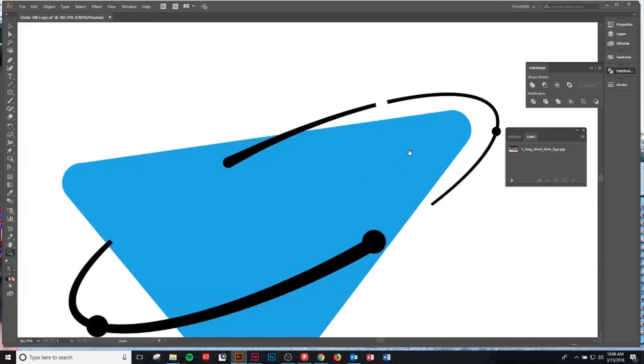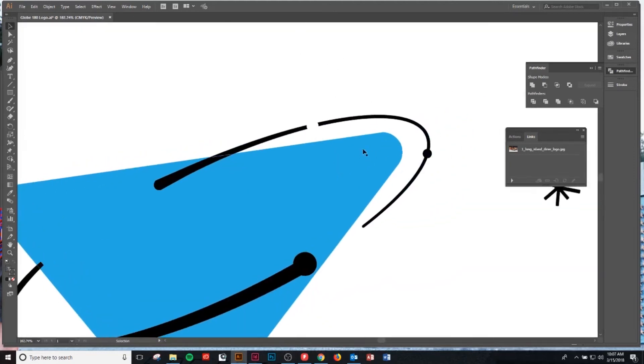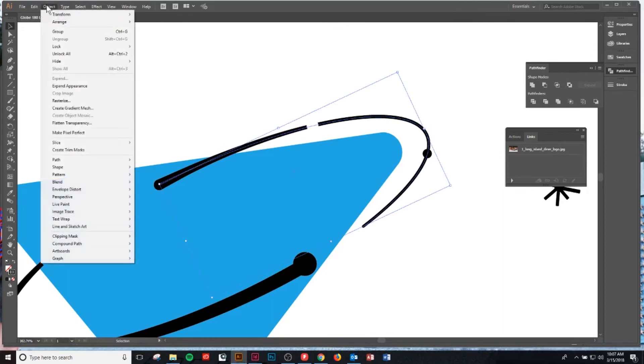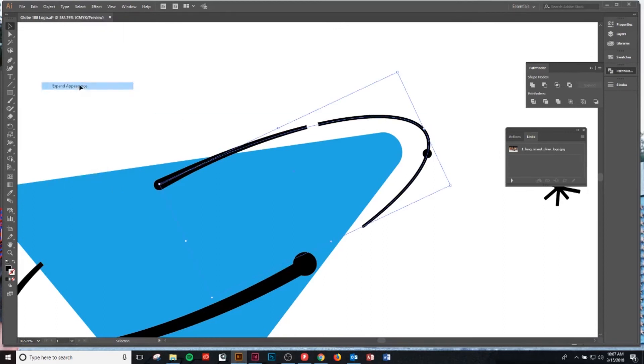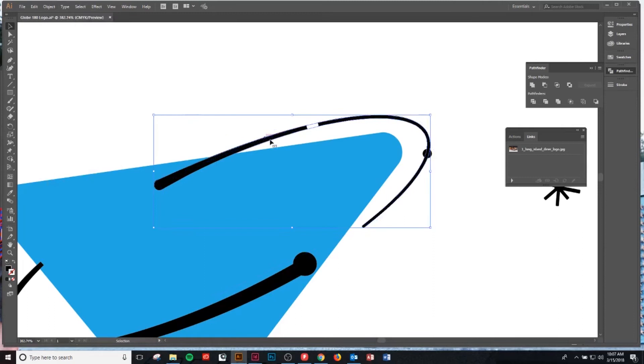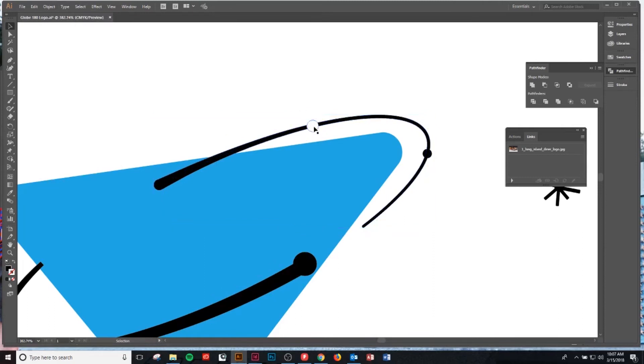What to do is you'll come to your line and come up here to object, expand appearance, and now it's a shape. Now we'll click the shape that we created in order to create the outline and we'll make sure that this shape is on top of the new shape we created.